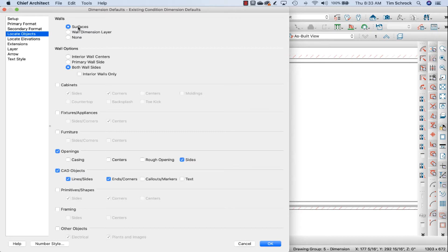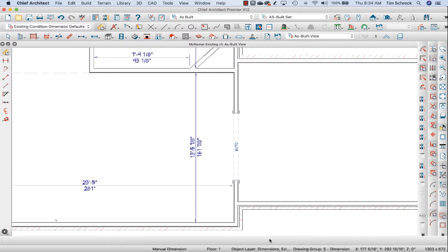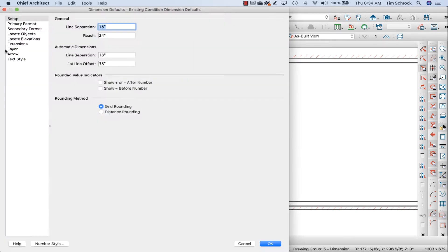It's going to by default measure to the surfaces of the walls on both sides and I should also point out the reach is 24 inches.